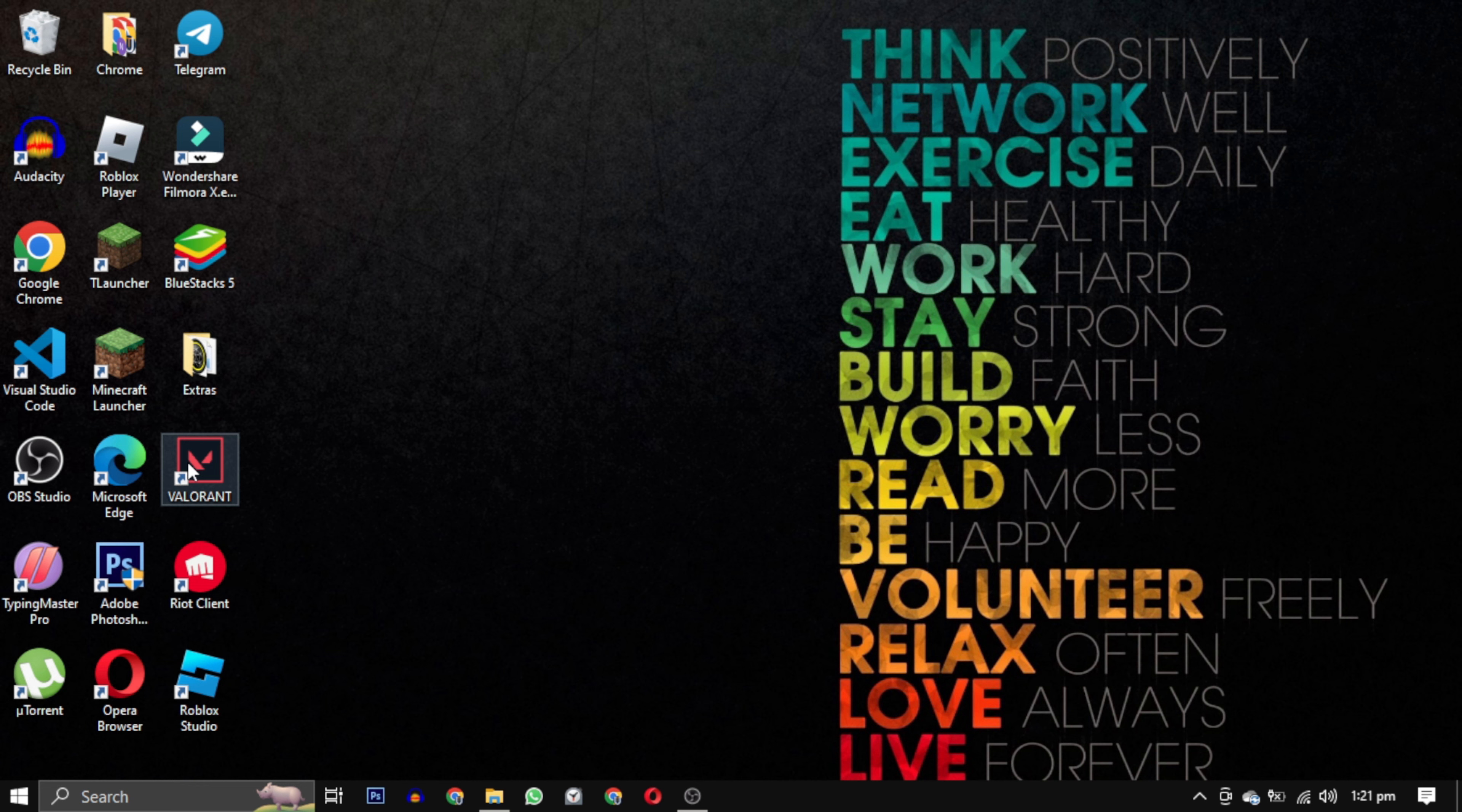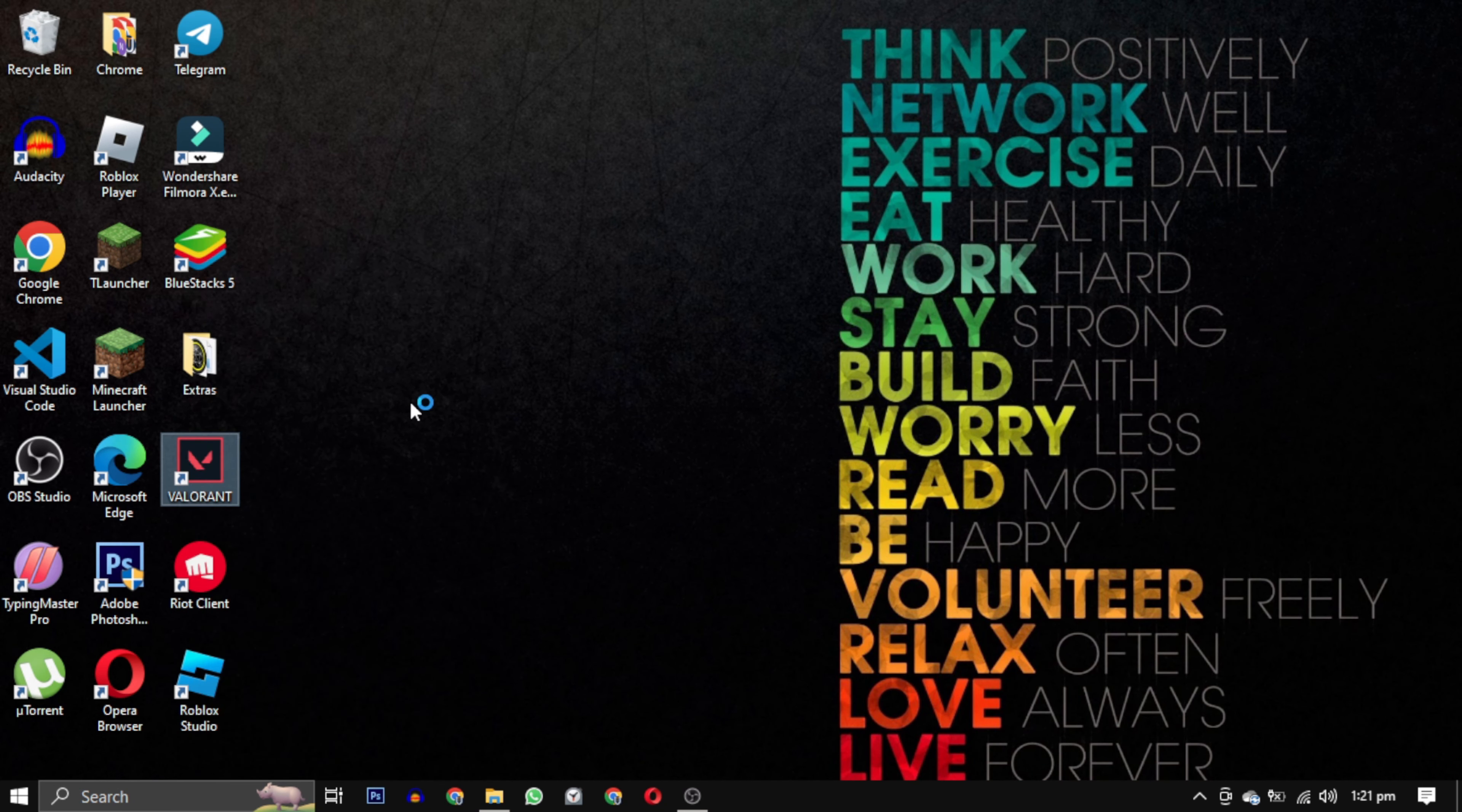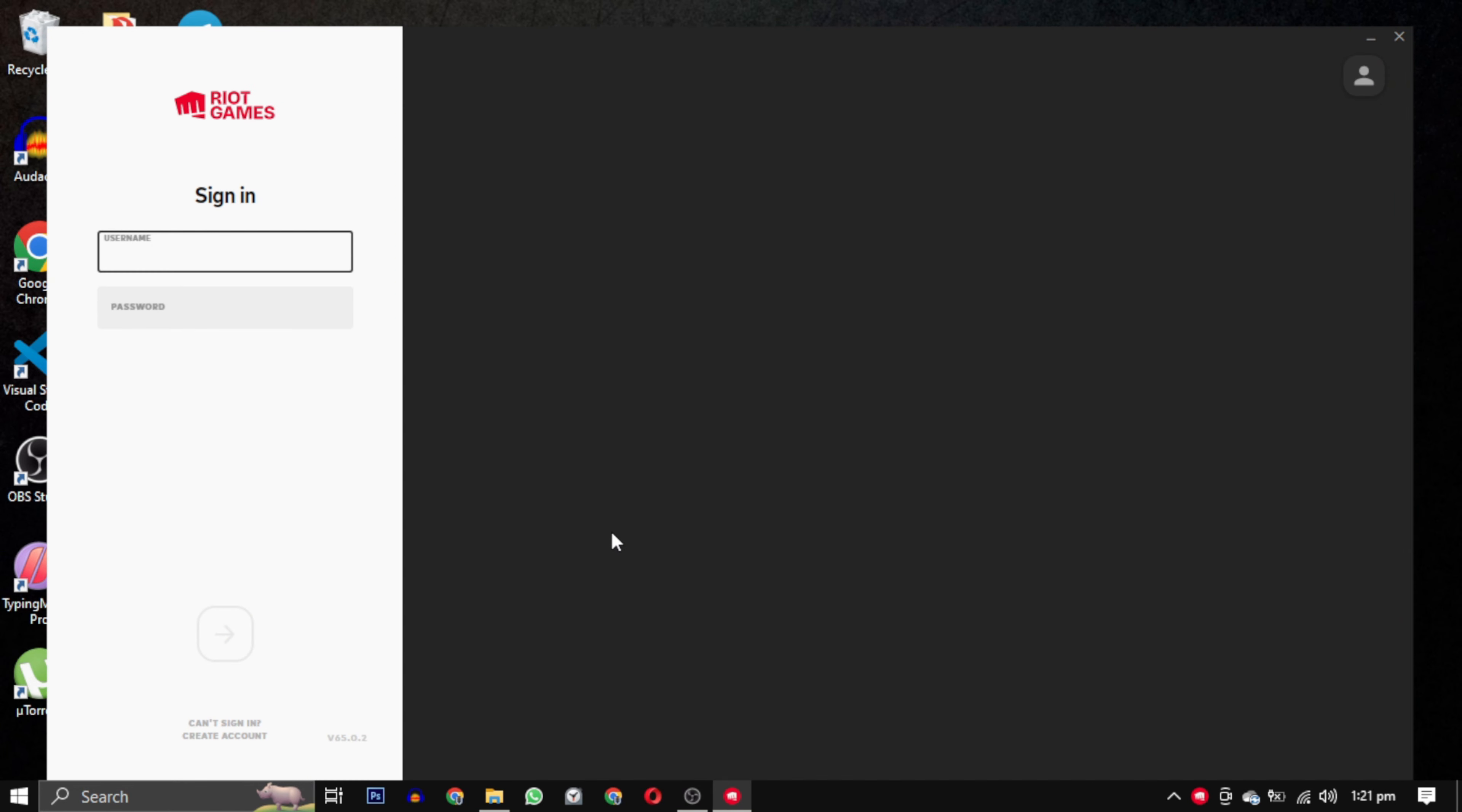You should see that the game will start working again. If none of these solutions work for you, don't worry. I have a complete playlist dedicated to Valorant errors. You can find the link to the playlist in the description below.